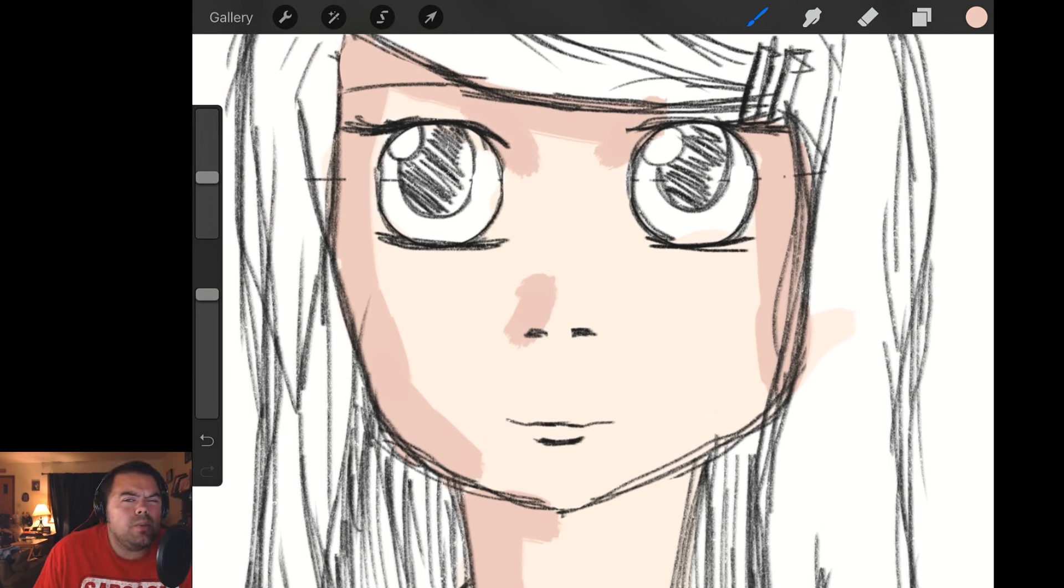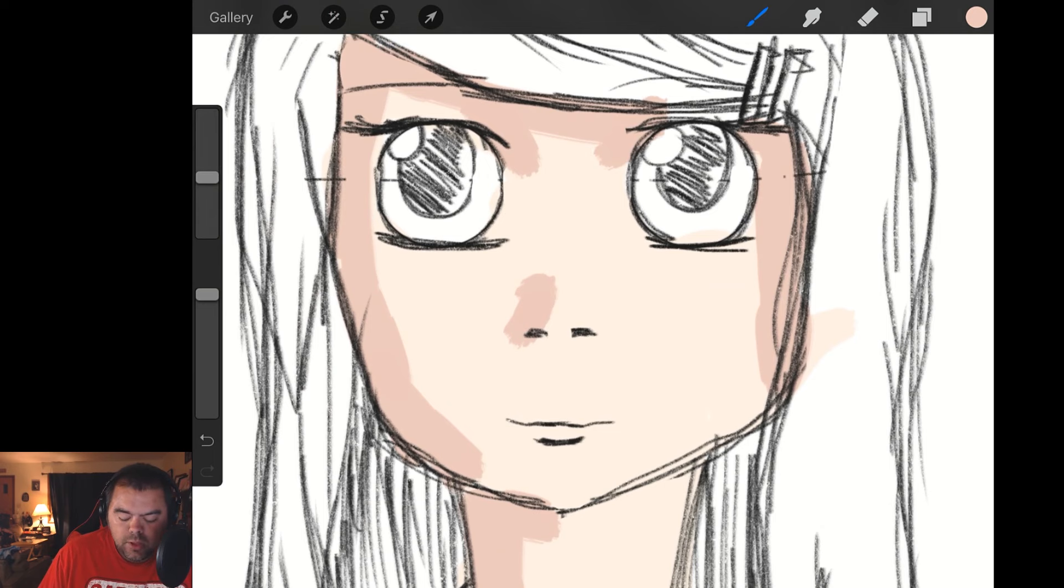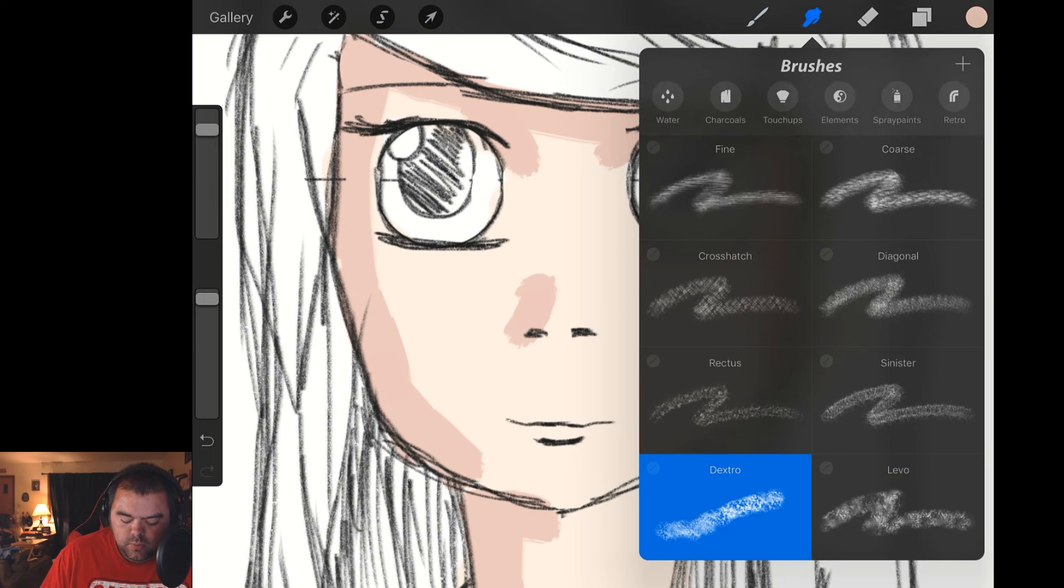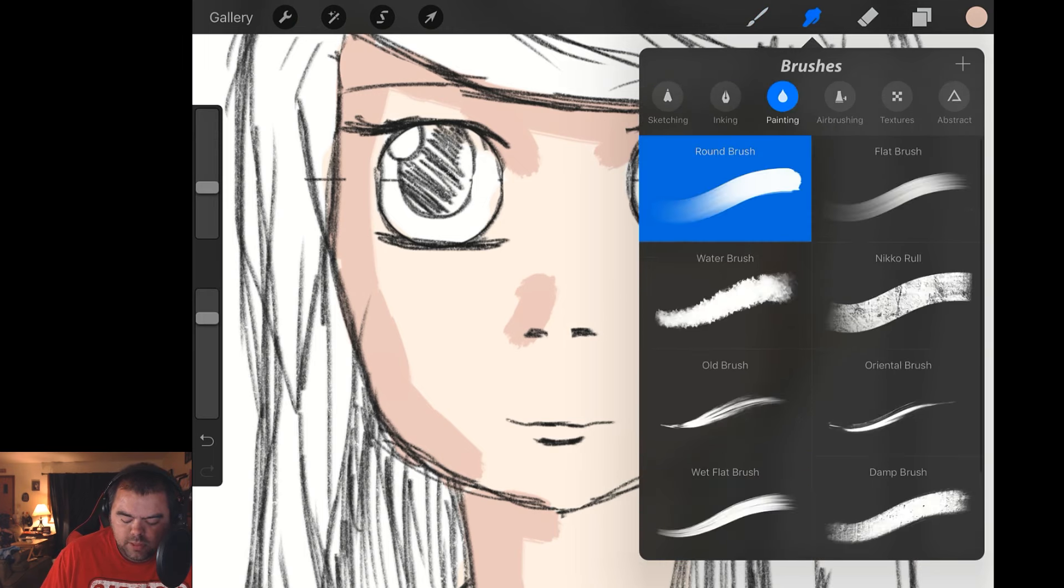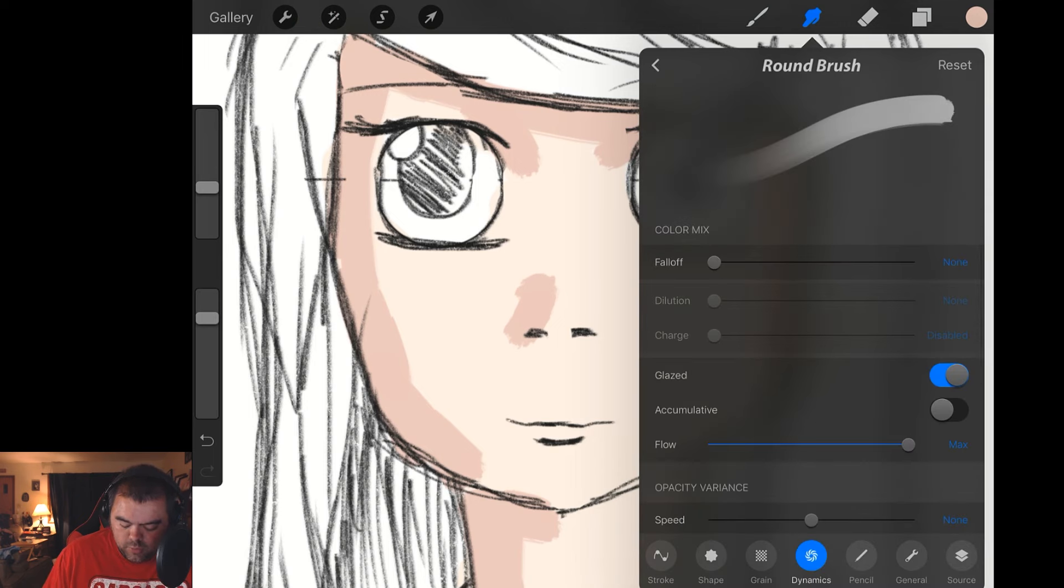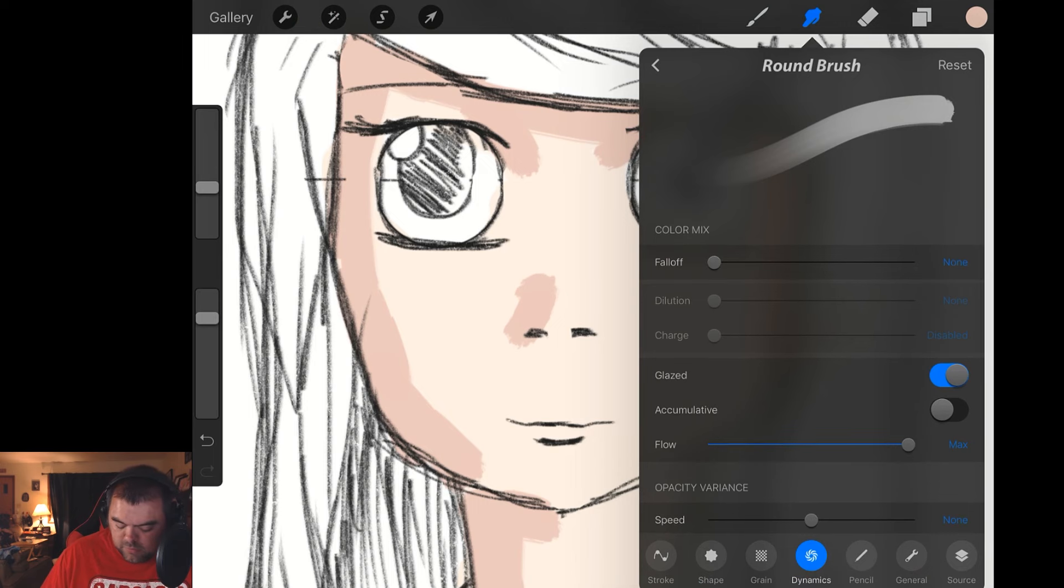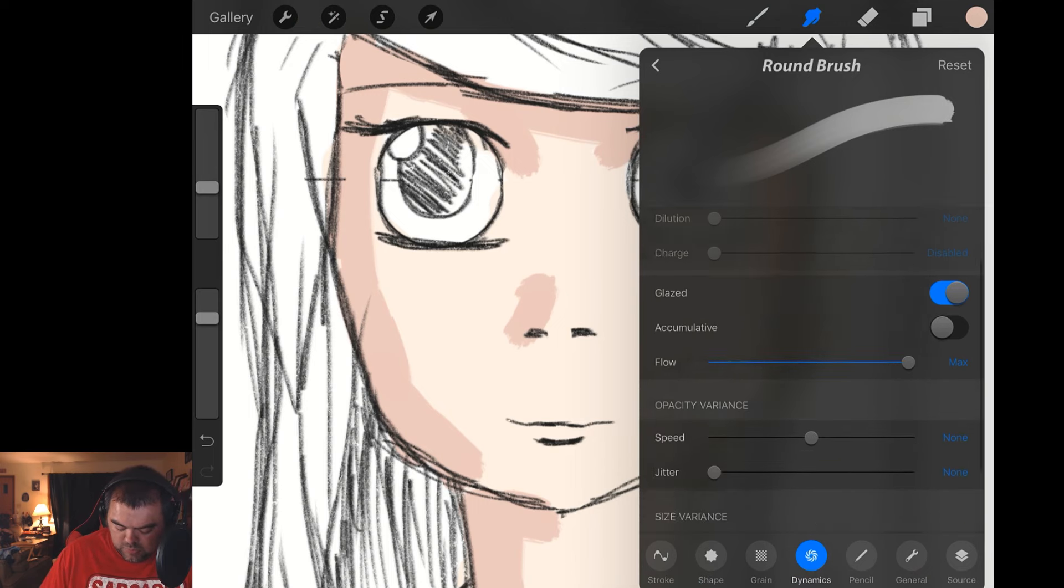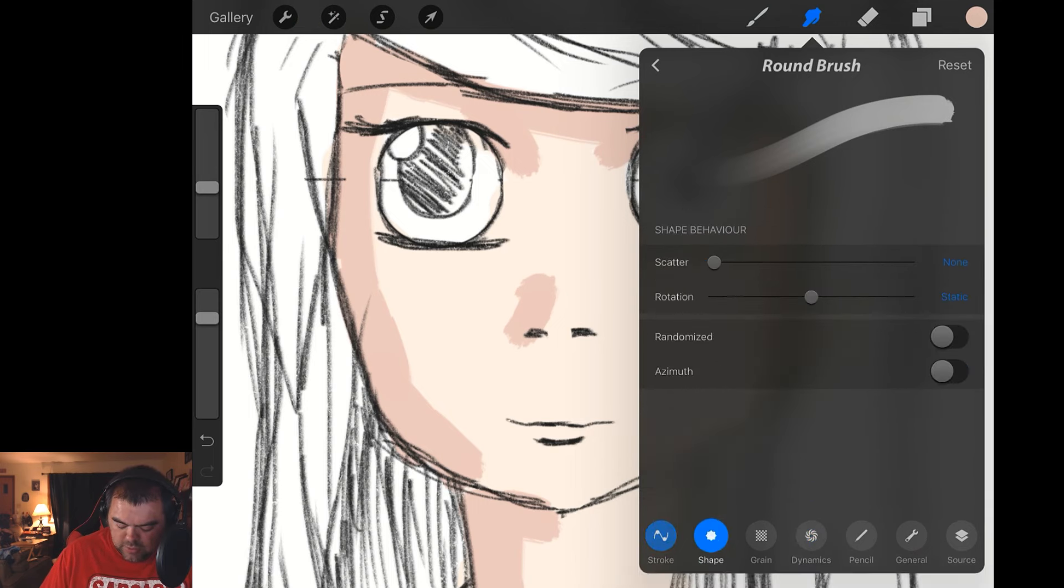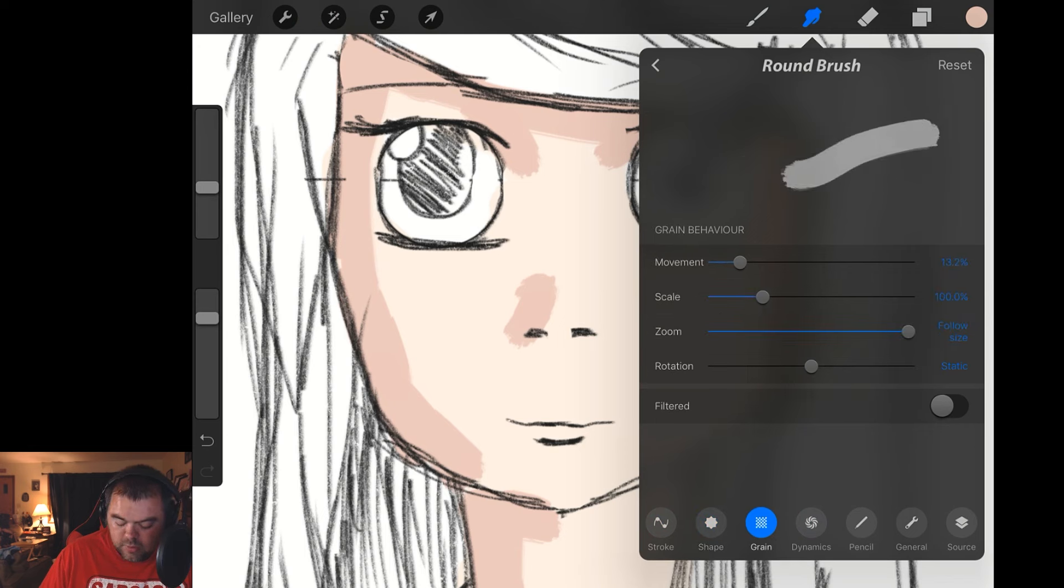So the thing with the Smudge tool and the Eraser tool is they are almost no different than the Brush tool. So if we were to look at this, go into the same tool that we've been using, the Painting Round Brush, in the Smudge and we open it, you'll see it is literally the same types of settings. You got Stroke, you got Shape, you got Grain, you got a little bit of everything.